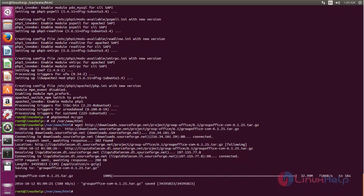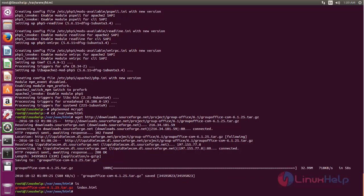Now the download is complete and you can see the tar file in your document root. We can remove the default index file — we don't need it. This is the default index page for Apache.